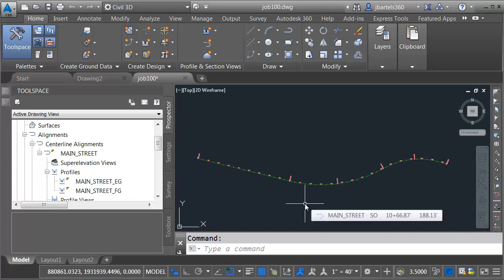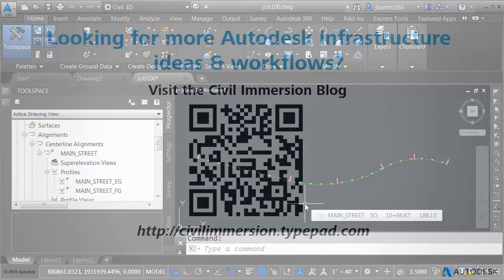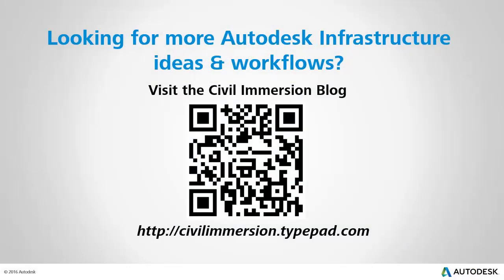When it comes down to it, the more stakeholders you have involved in a project, the greater chance you have of encountering multiple CAD platforms. Using the Civil Engineering Data Translator is one way to make it easier to exchange project data with everyone on the design team. Would you like to explore more Autodesk infrastructure ideas and workflows? If so, please visit the Civil Immersion blog by scanning the QR code or by following the URL listed below.